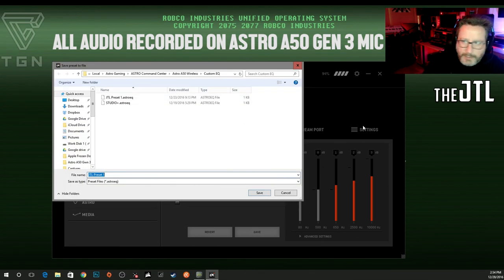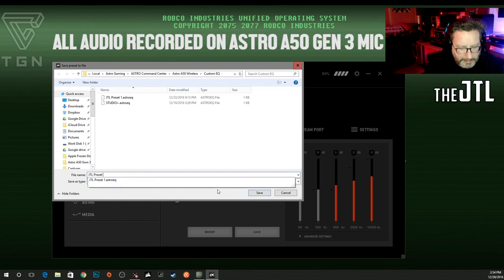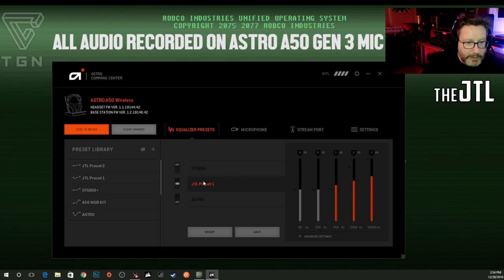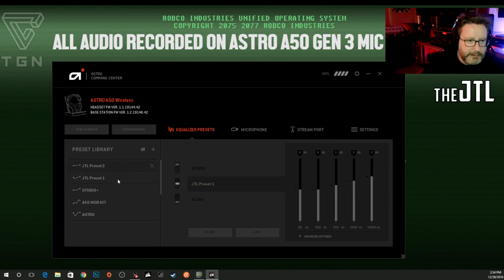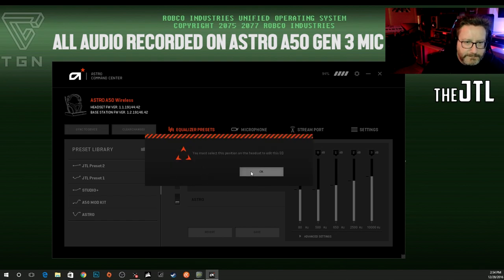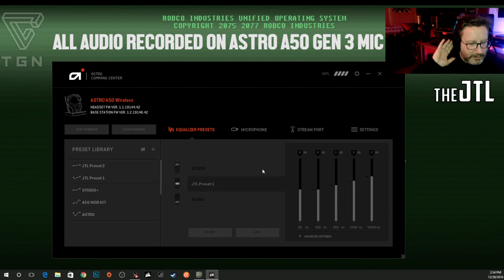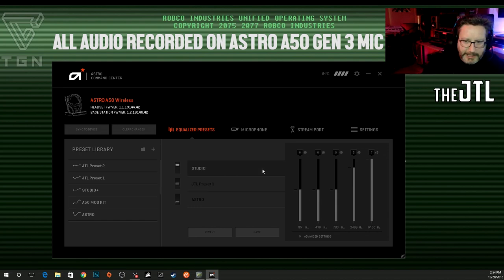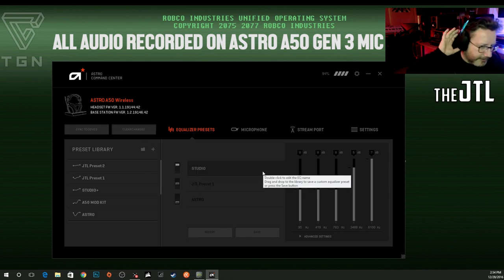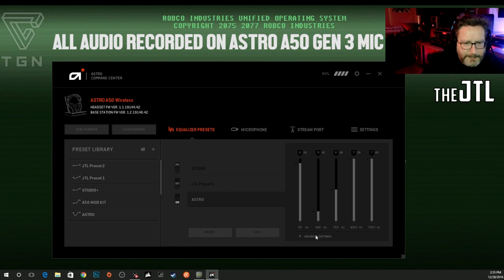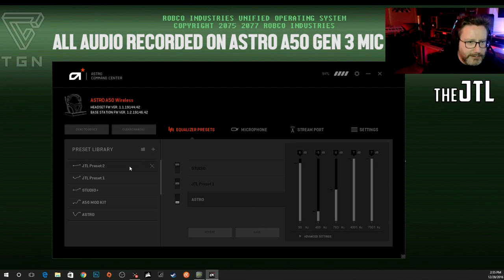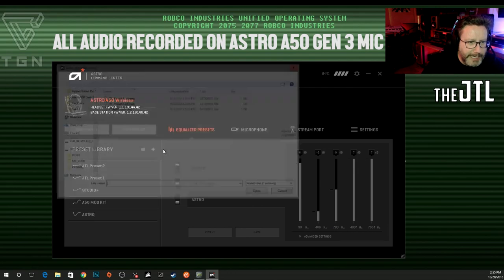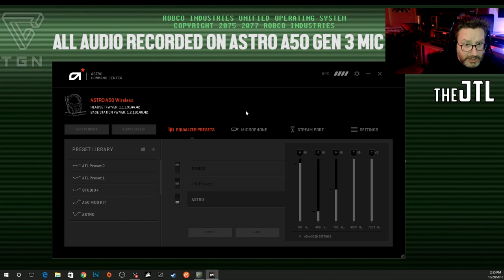Now I want to save this. I go to save, I've got JTL preset 1, and I'm going to make this one JTL preset 2 and save it. Now I want to put this on the headset — I sync to device and now we're there. I've got that synced to the headset. You can't select any of these until you select on the headset. I think there might be some custom EQs you can download, but basically here you've got all the presets you've made, and when you add more they show up here. That's basically how you adjust, load, and save presets.